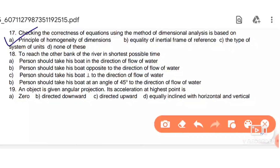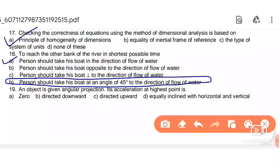Next: to reach the bank of a river in the shortest possible time — no specific condition about water flow is given, so using common sense, the person should take his boat in the direction of flow of water. If a condition is given about opposite direction, then option C or D applies: the person should take his boat at an angle of 45° to the direction of flow.